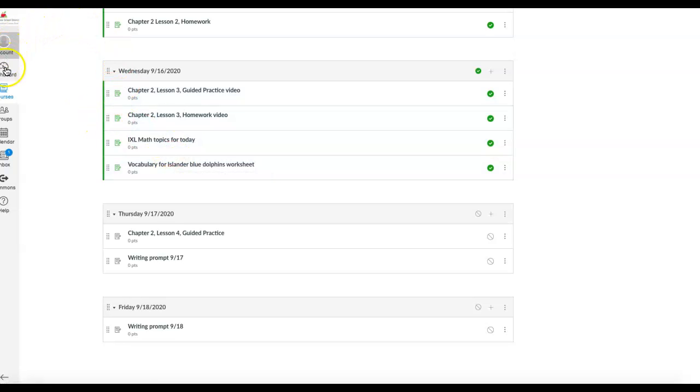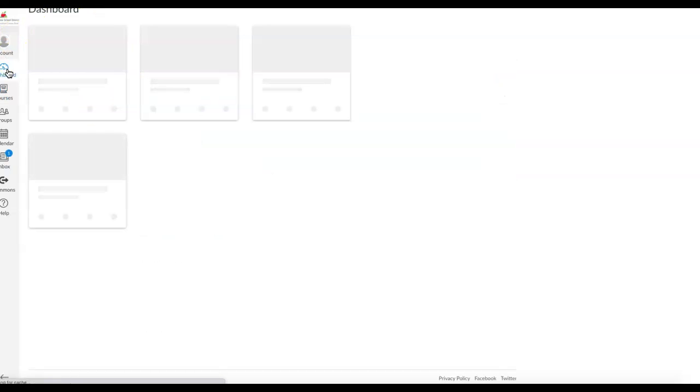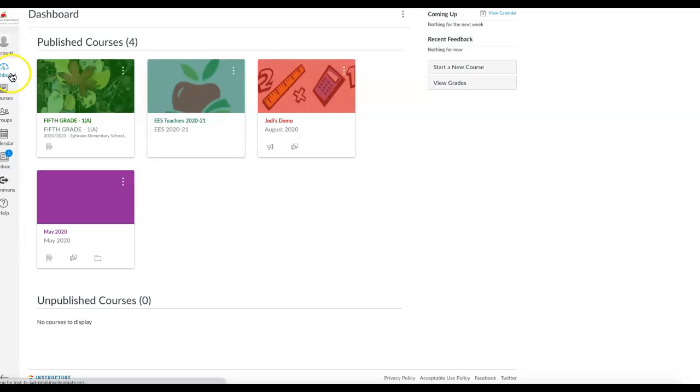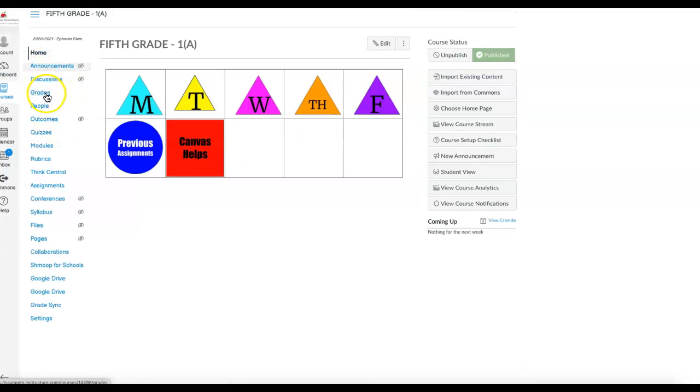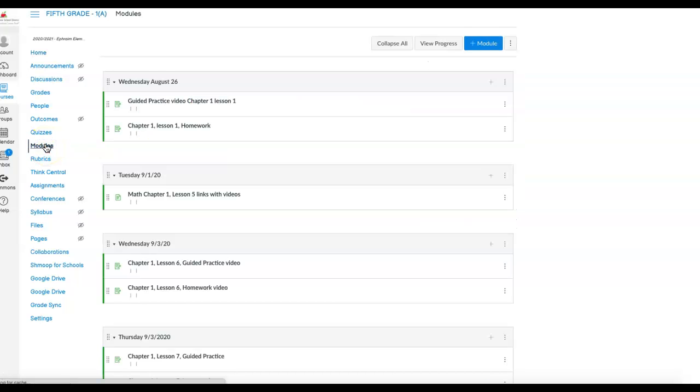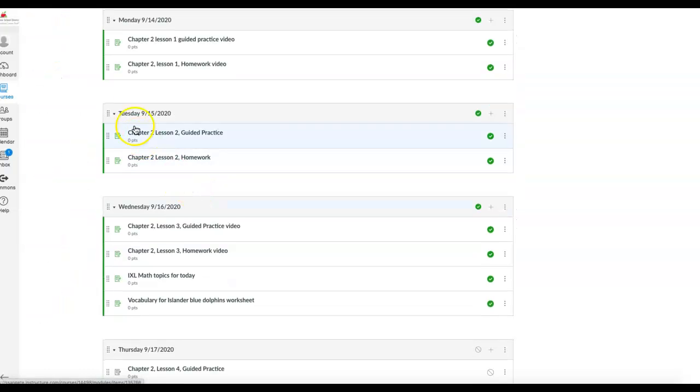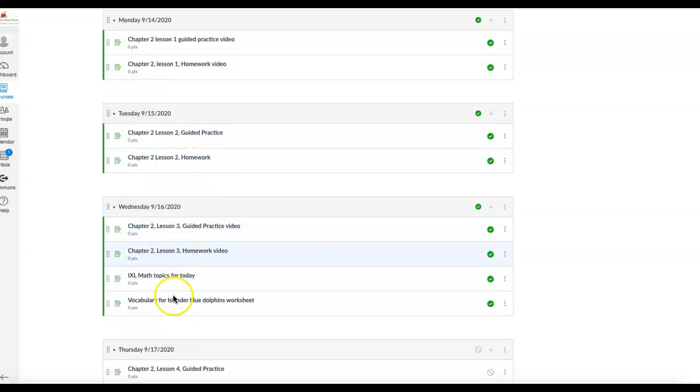If they are having problems getting to that, like a couple of students today had problems using that triangle, they can come up here to the left-hand side to the word modules. This is kind of a backdoor way to get into it, and it comes through all of these days. They can come to the date that they've missed, and again, still find the information they need.